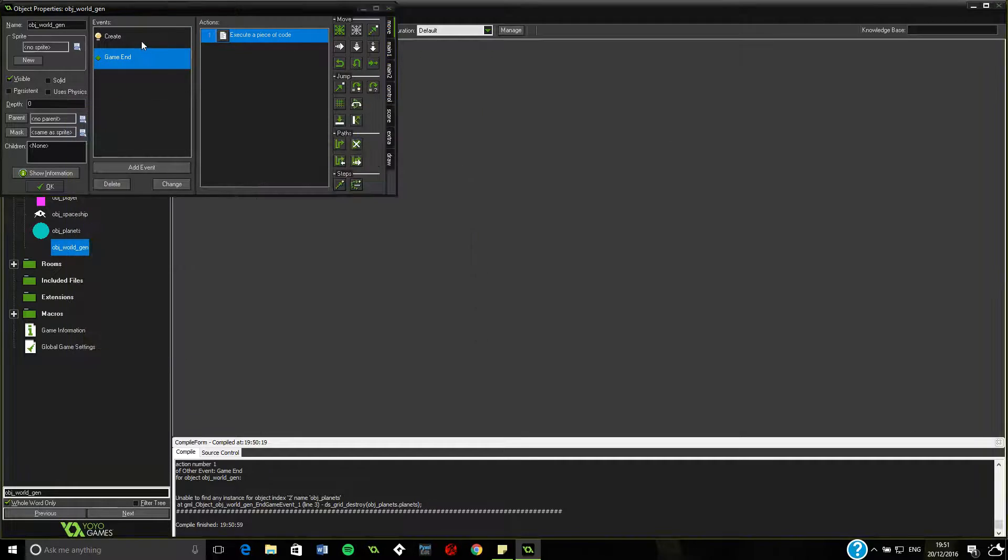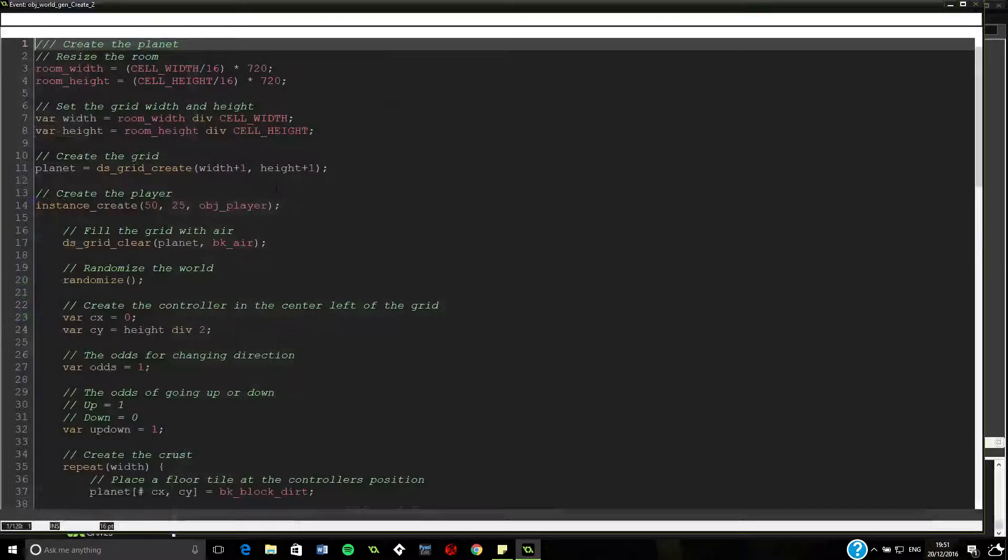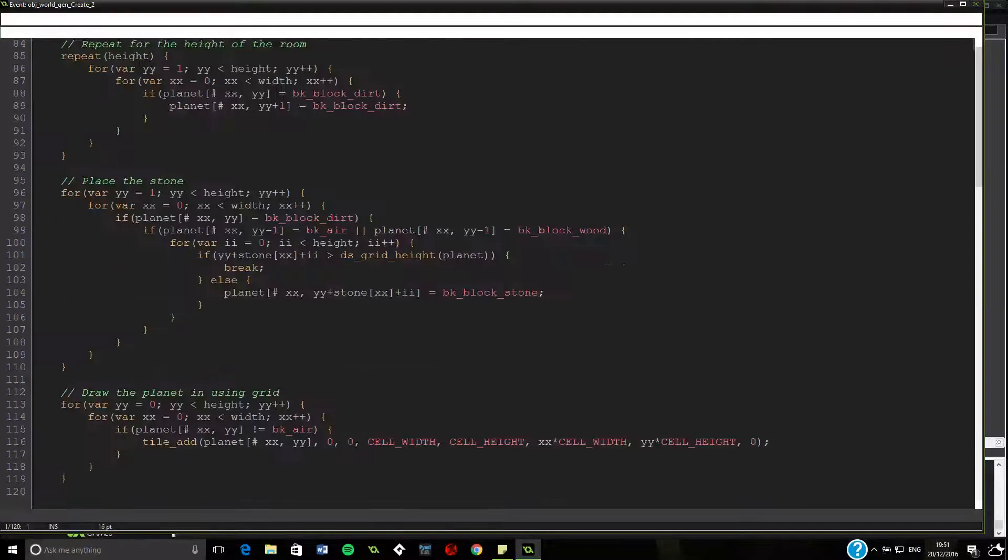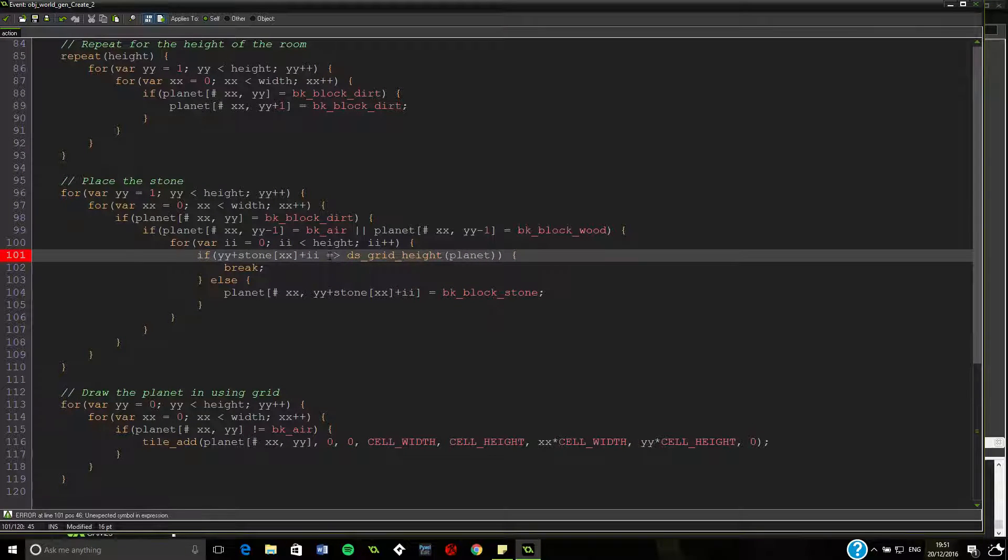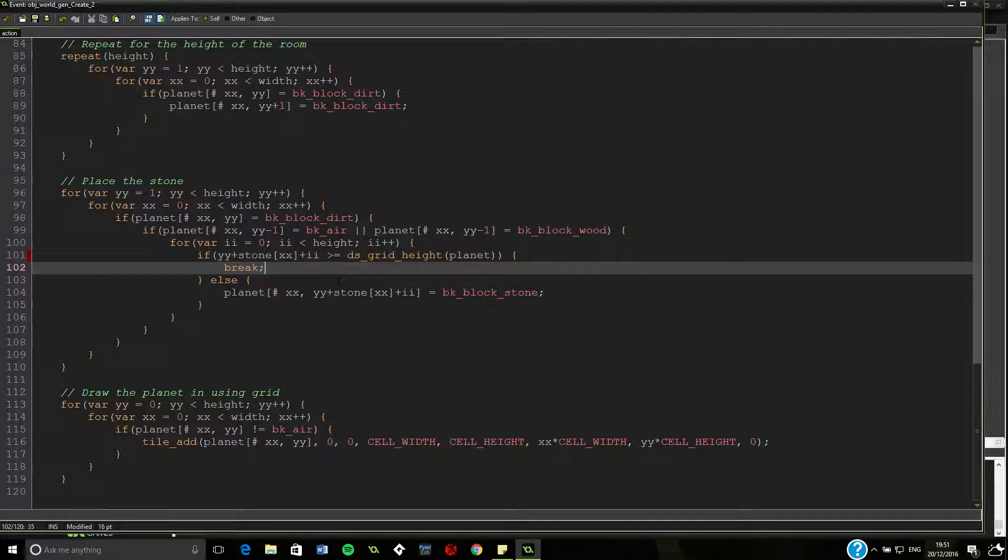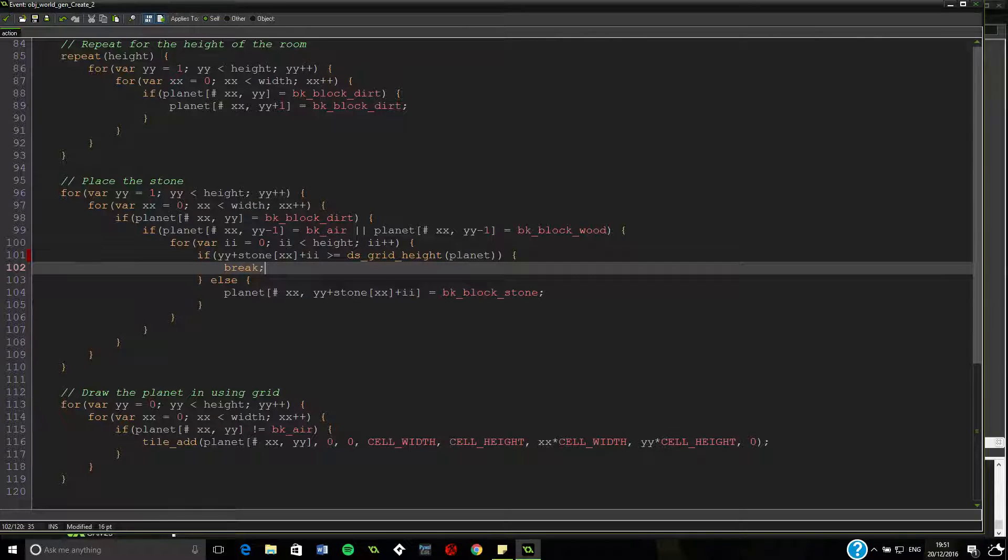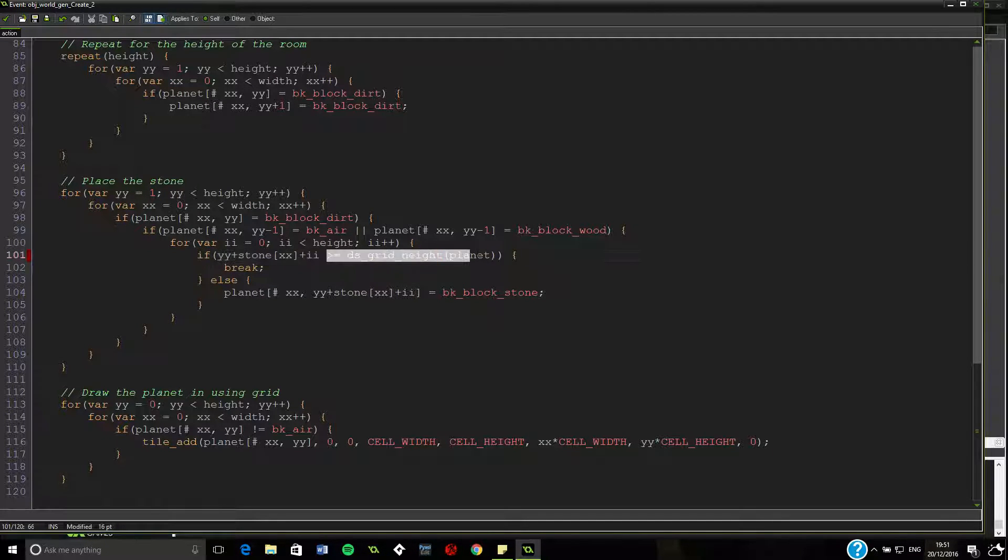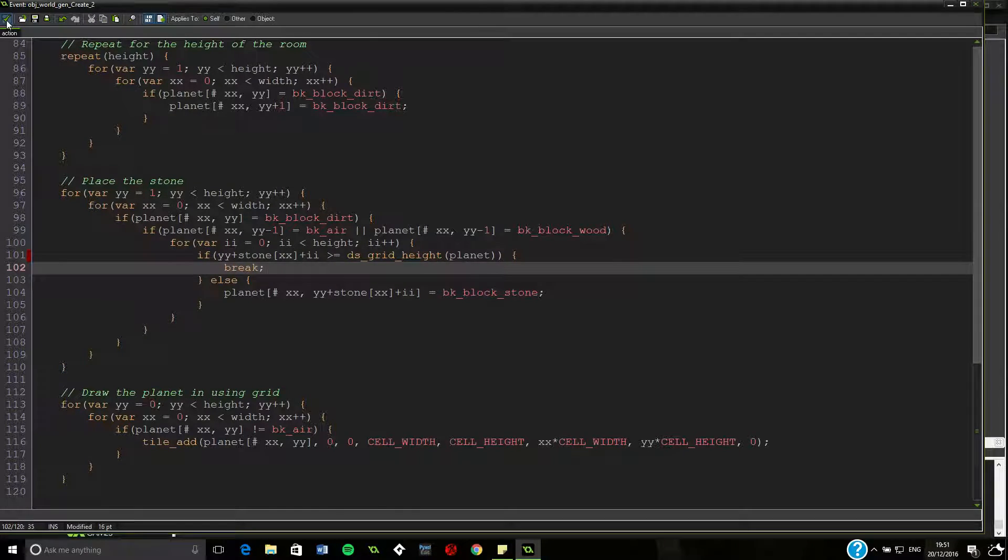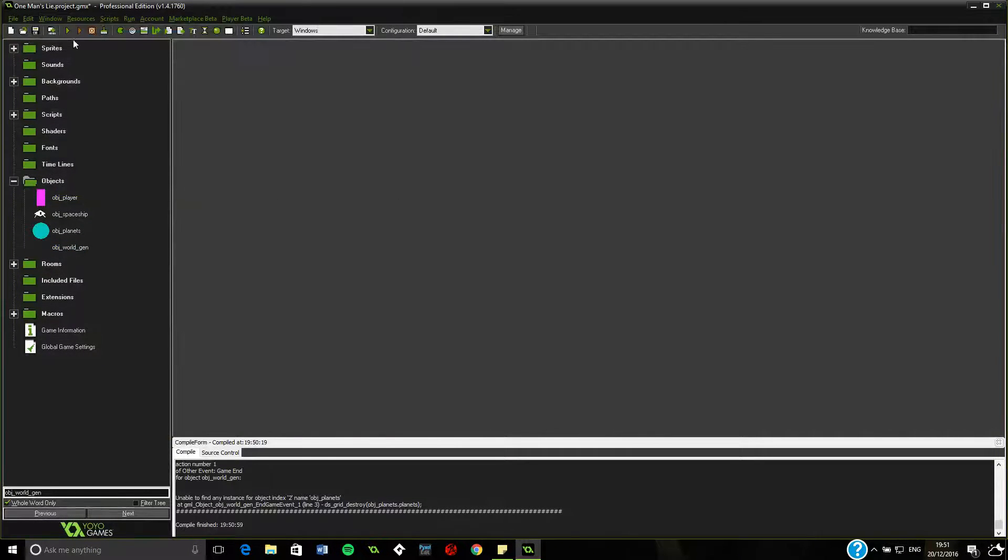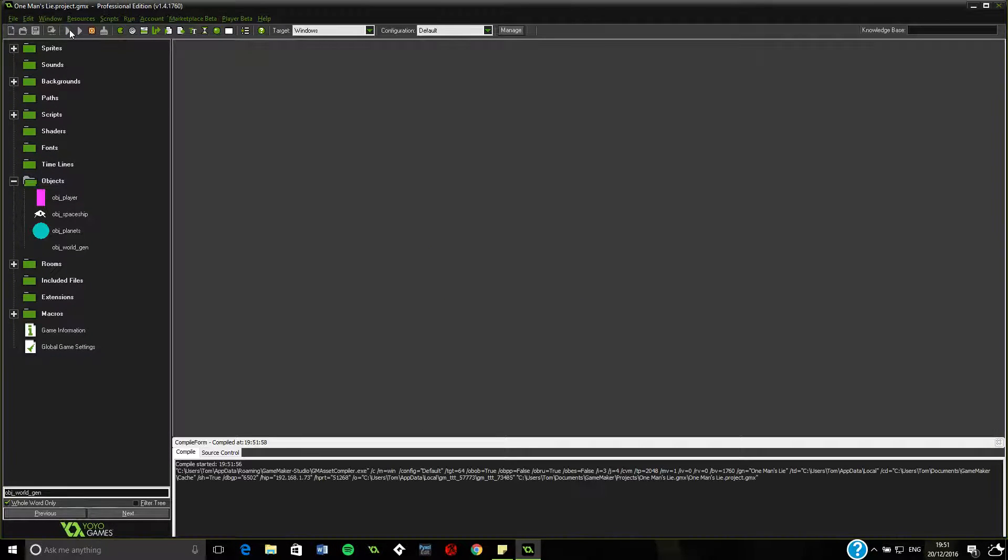Back into the creator event, we're back into the creator planet. So we did get the if save in the right way around. Only problem is we need to put an equals on the other side. So, this should now say if the block we're currently on is greater or equal to the height of the planet, then we want to end. This should make it completely error-free, fingers crossed.